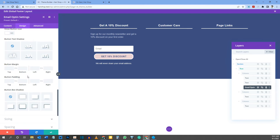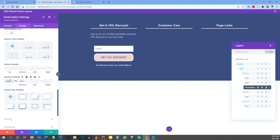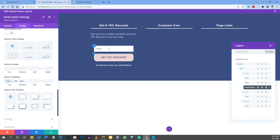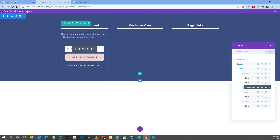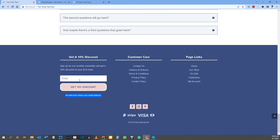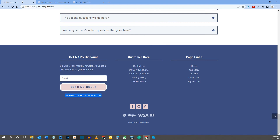Set Button Letter Spacing to 1 pixel. Leave Button Font as default, set Button Font Weight to Bold, and Button Font Style is already uppercase from the theme customizer. Turn off Show Button Icon to remove the arrow. Under padding, click the chain icon and set top and bottom padding to 12 pixels. Save the module.